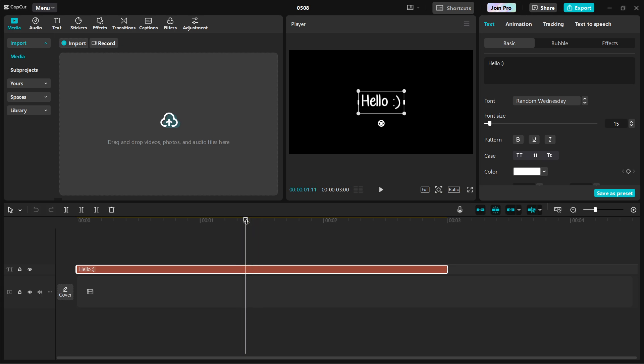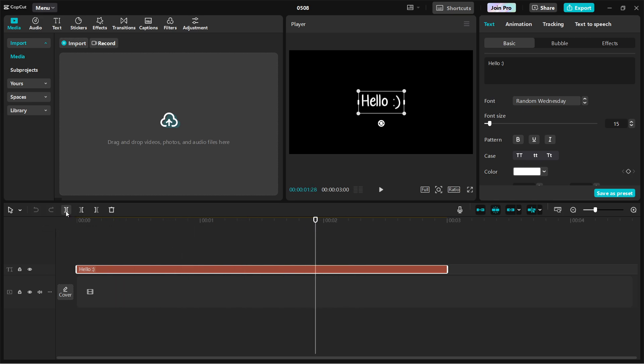To do this, move the playhead to the point where you want to make the cut. Then click the Split button. This separates the clip into two parts.